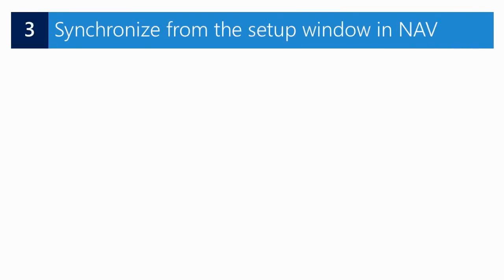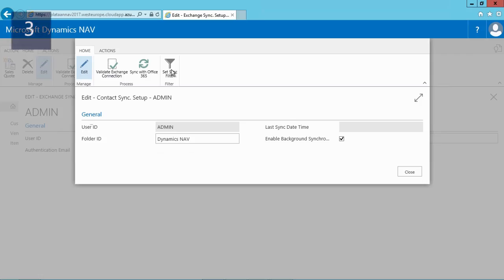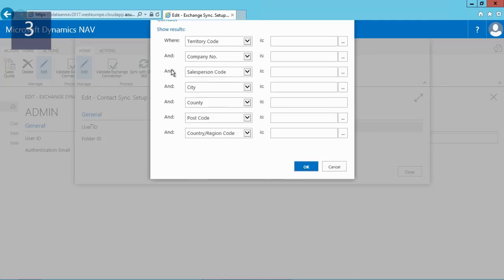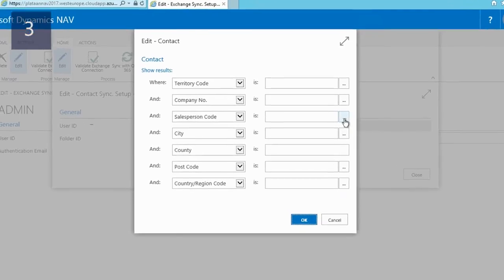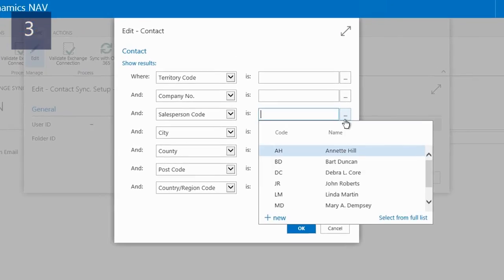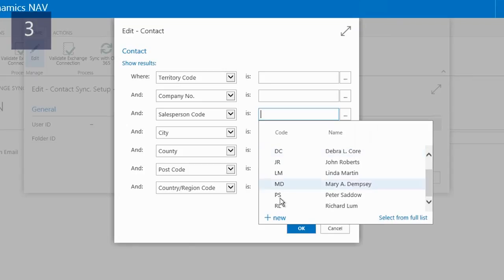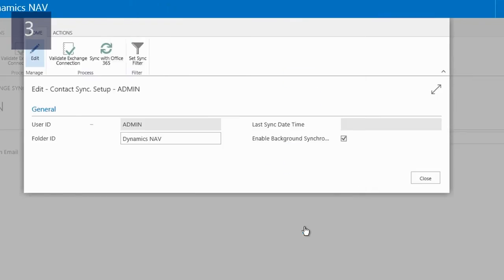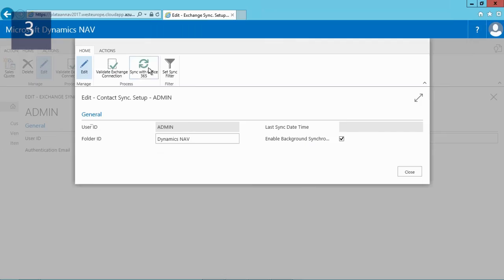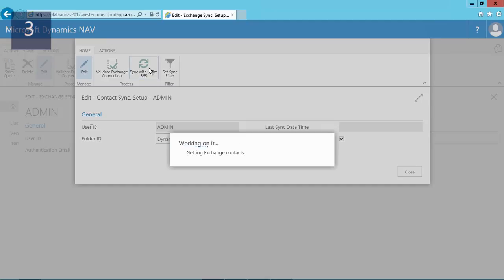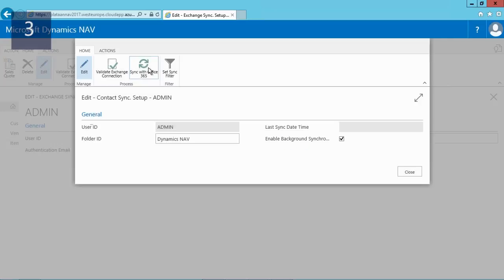I'm now ready to synchronize my contacts. Because I only want to synchronize my contacts I will set a filter, and for this example I will filter on salesperson Peter Seto. Next, by clicking on Sync with Office 365, my contacts are now synced with Office 365. Please note that this can take a minute depending on how many contacts you have to synchronize.